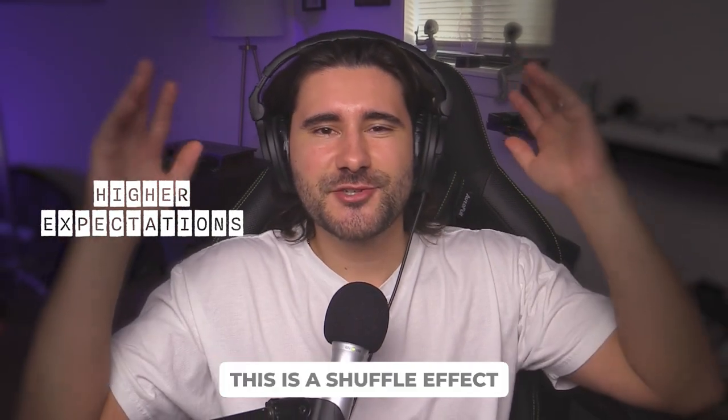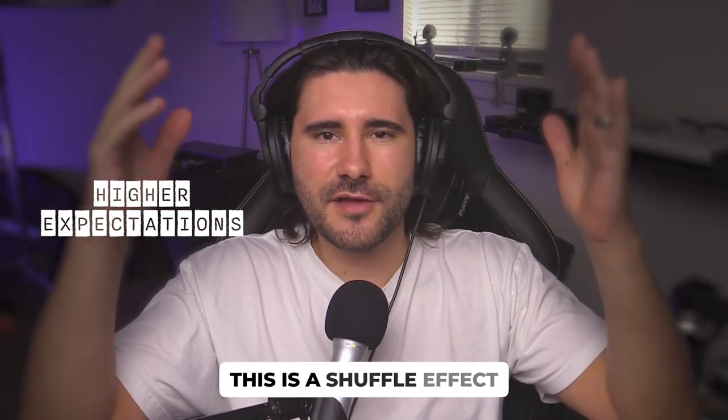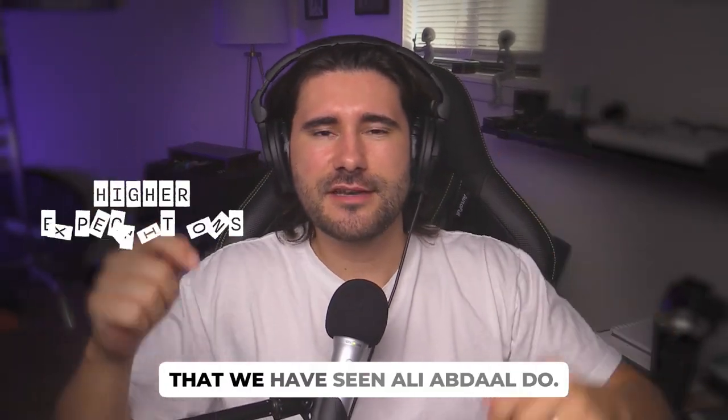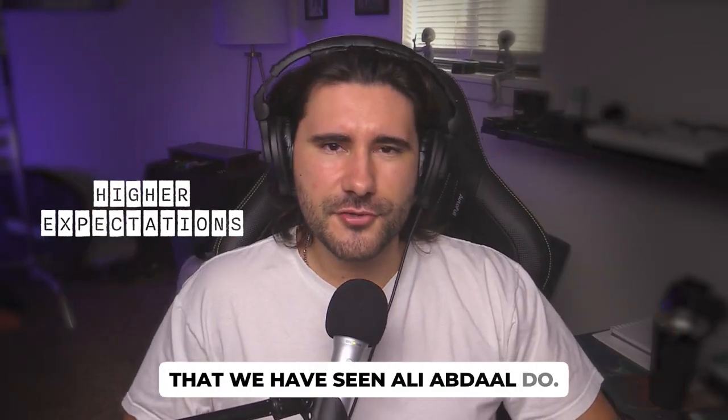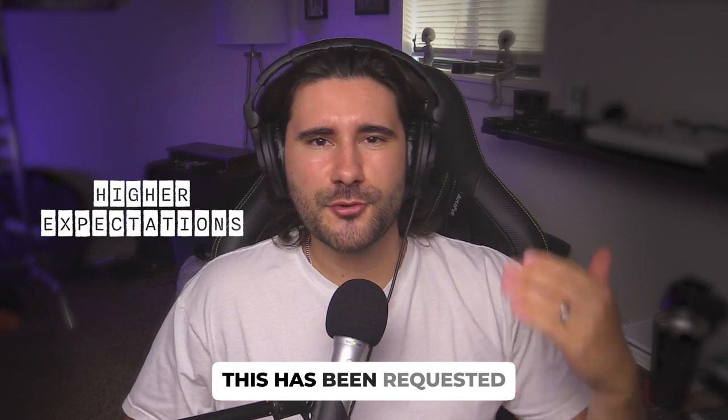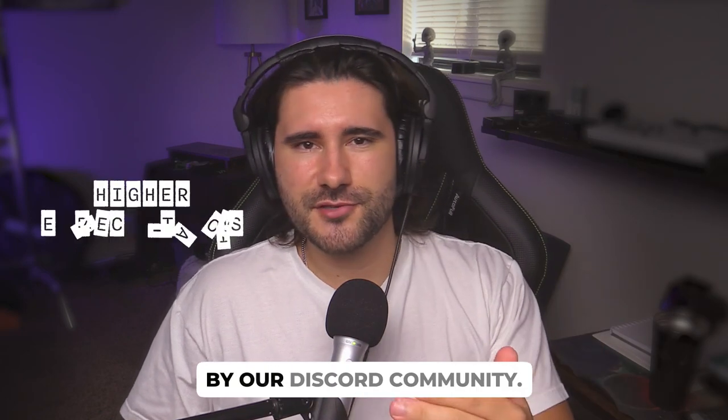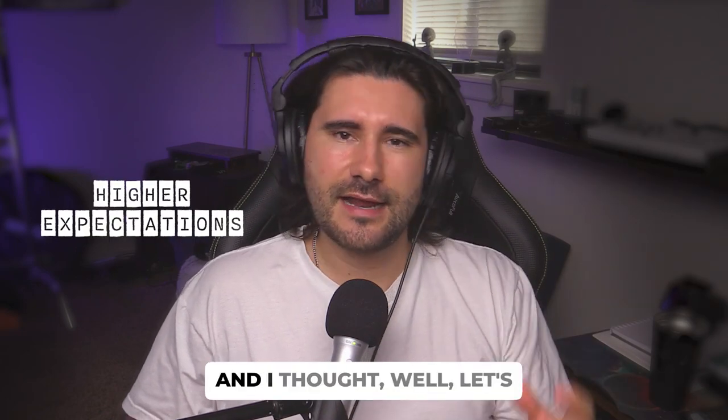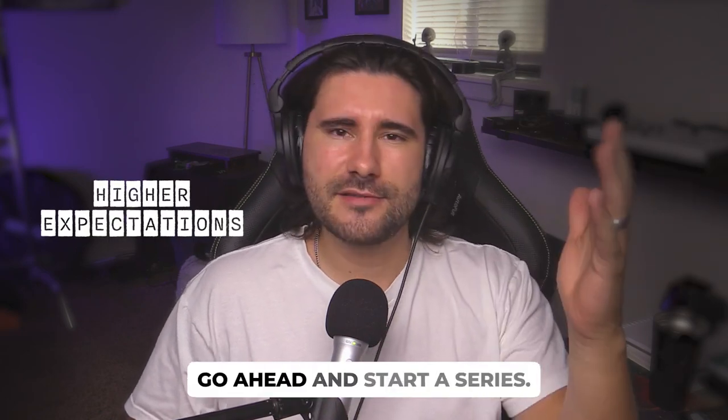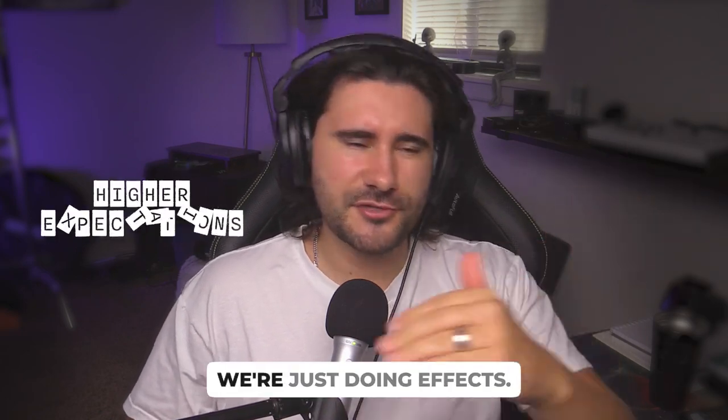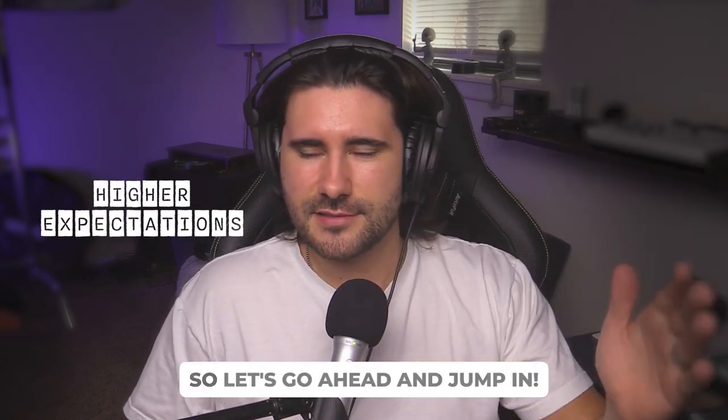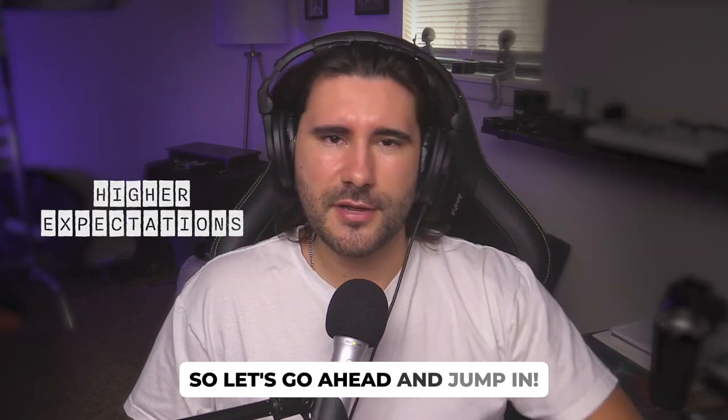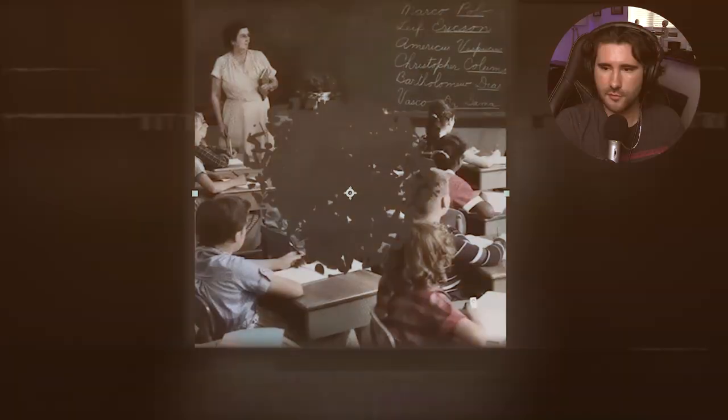This is higher expectations. This is a shuffle effect that we have seen Ali Abdaal do. This has been requested by our Discord community, and I thought, let's go ahead and start a series. We're just doing effects. So let's go ahead and jump in.